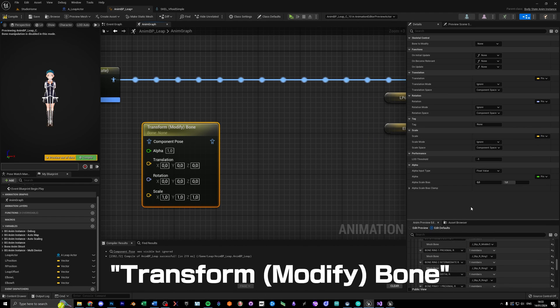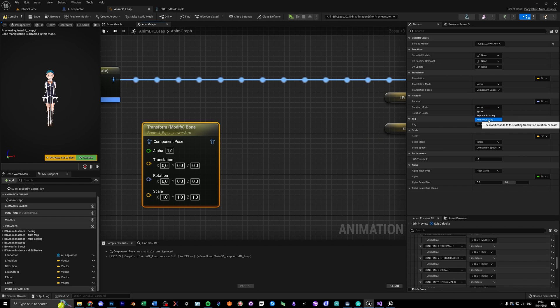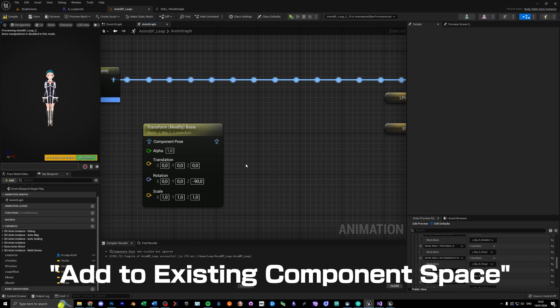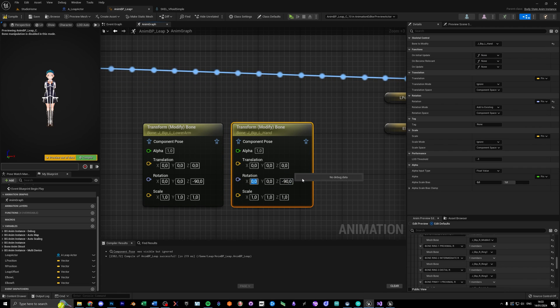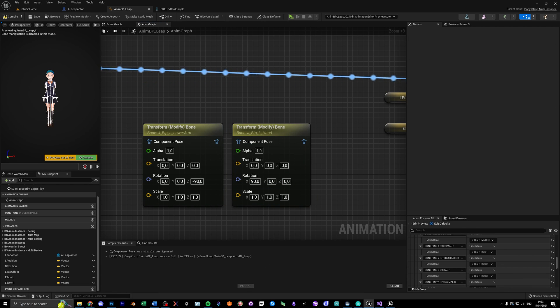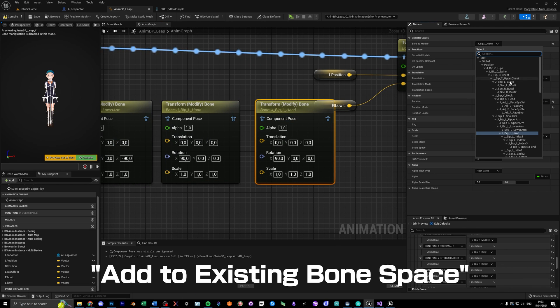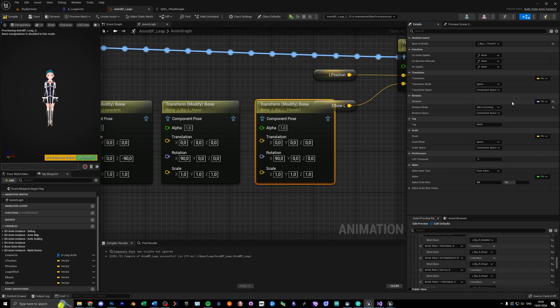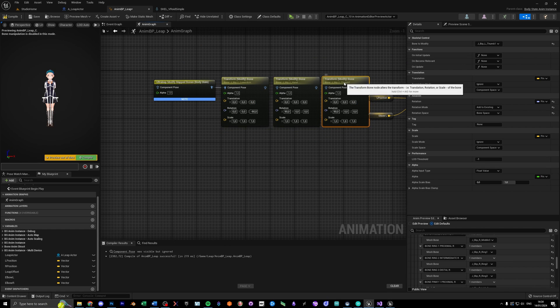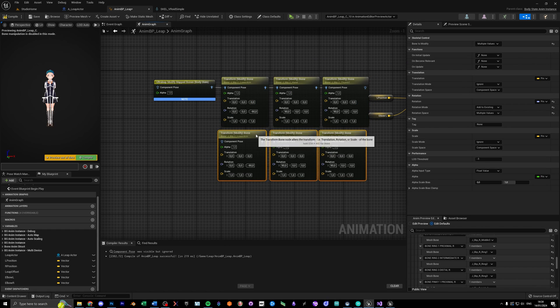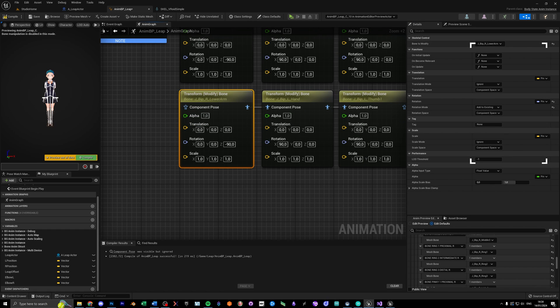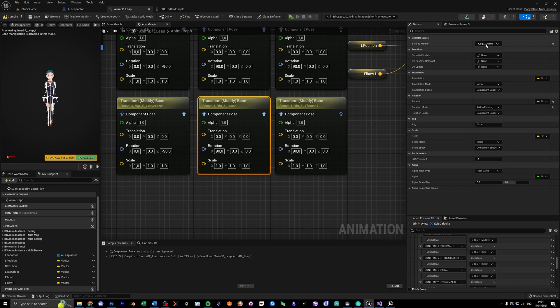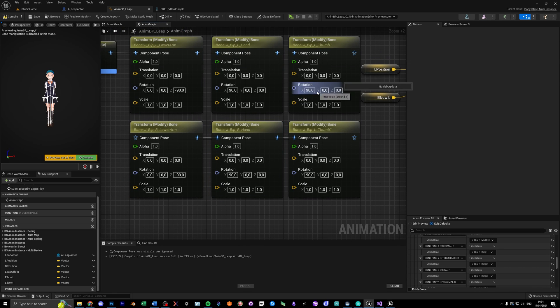Now for the third step, let's add some transform bone nodes, and set the rotation mode to add to existing component space for your forearm and hands, as well as add to existing bone space for your thumbs. So copy and paste, until you have the nodes for each of those bones, select them in the bone to modify drop down, and put those nodes between ultra leap and the IK nodes in this order.